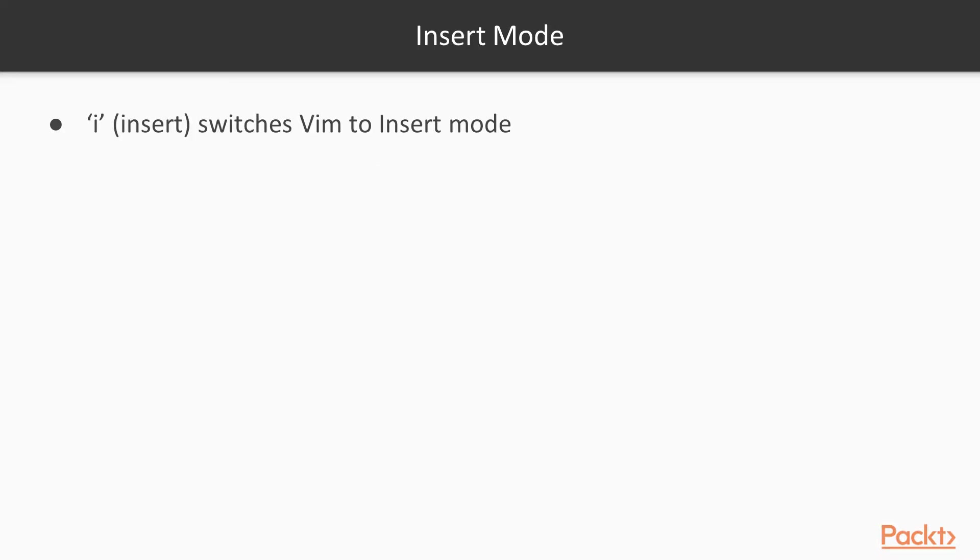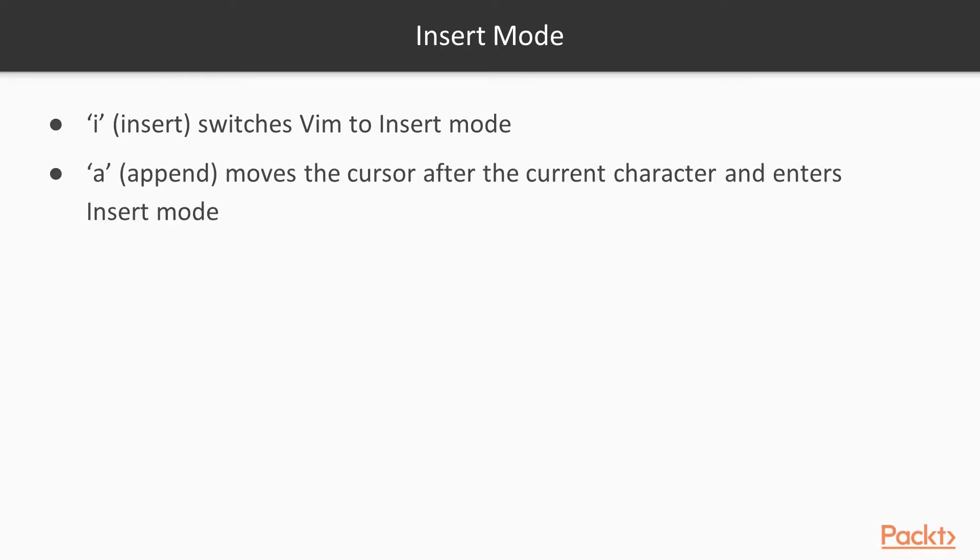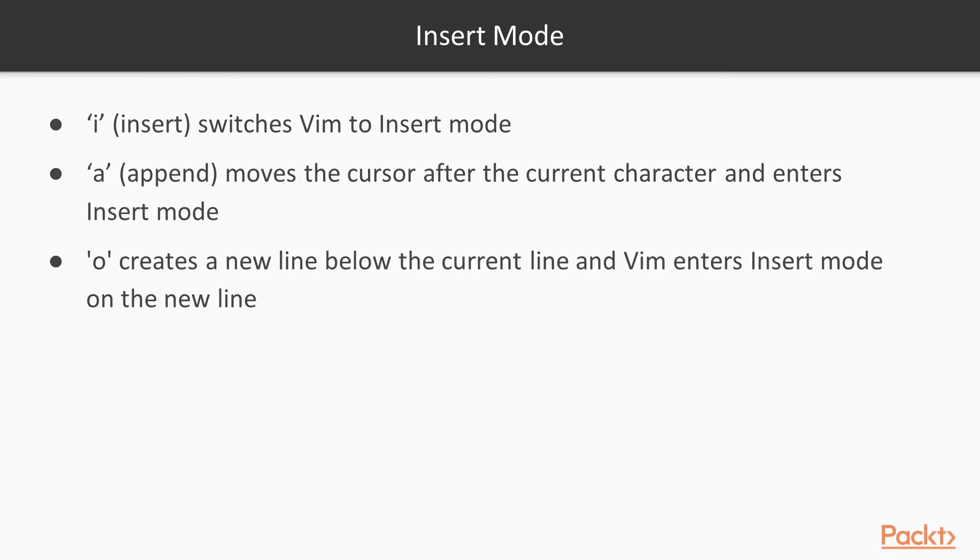In insert mode, when we press I, Vim switches to insert mode. That means we can start typing. And we can use A for append, O to create a new line below the current line.